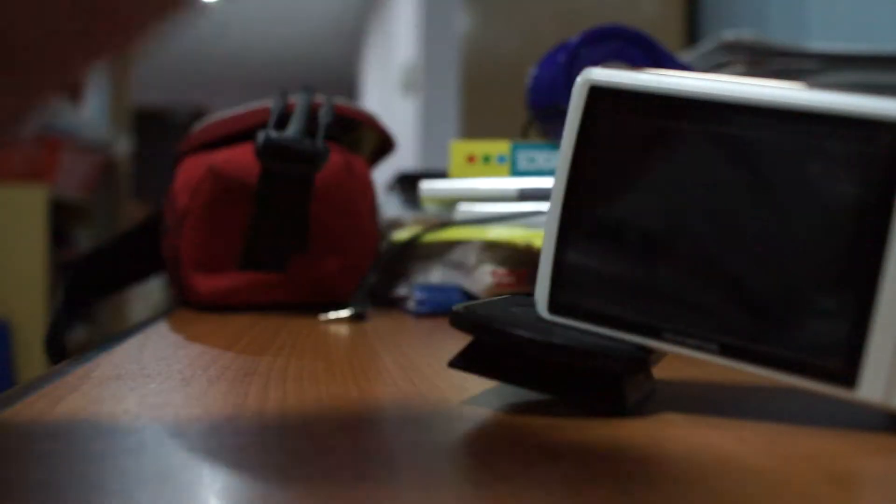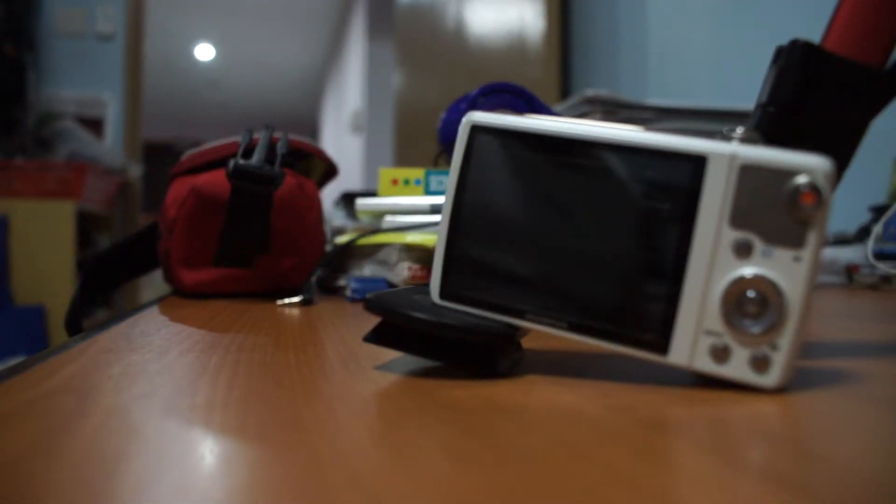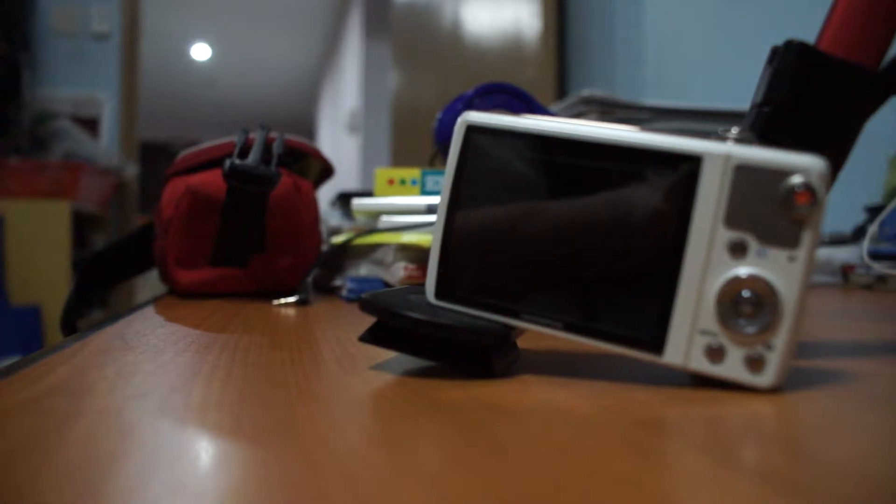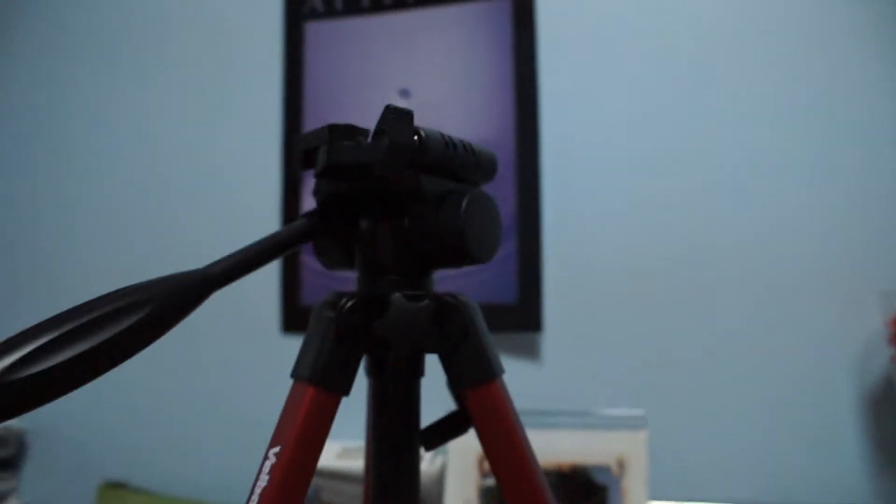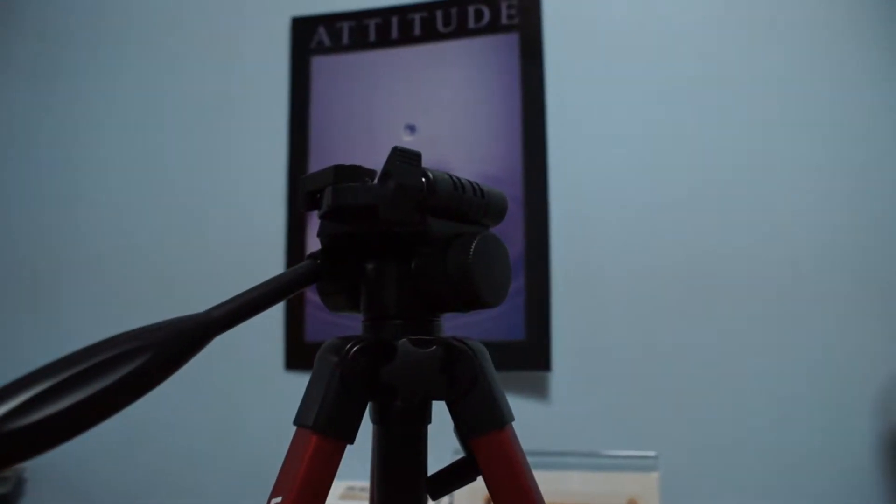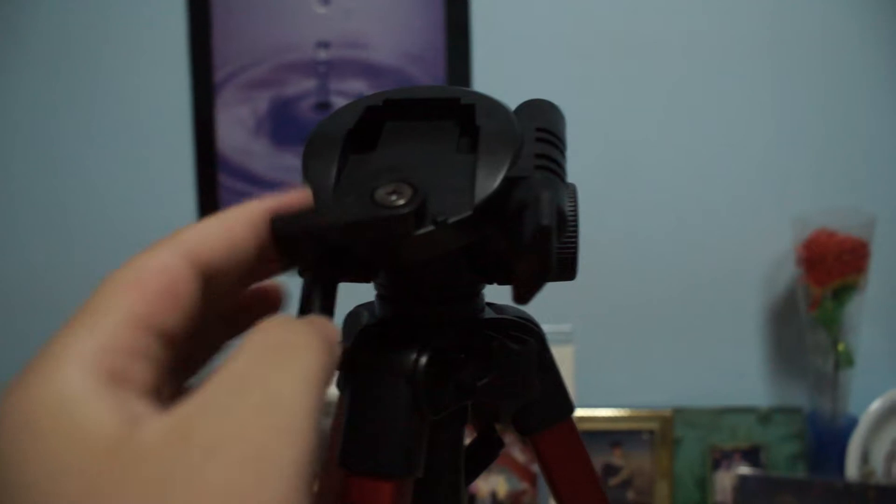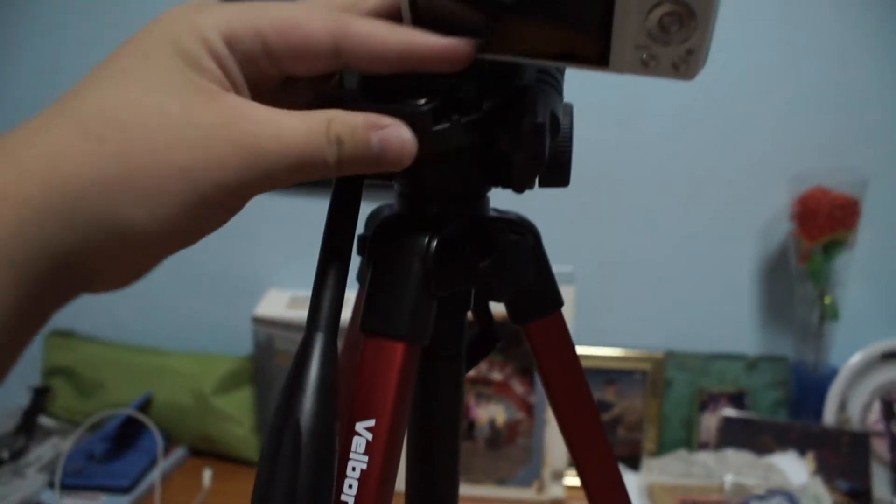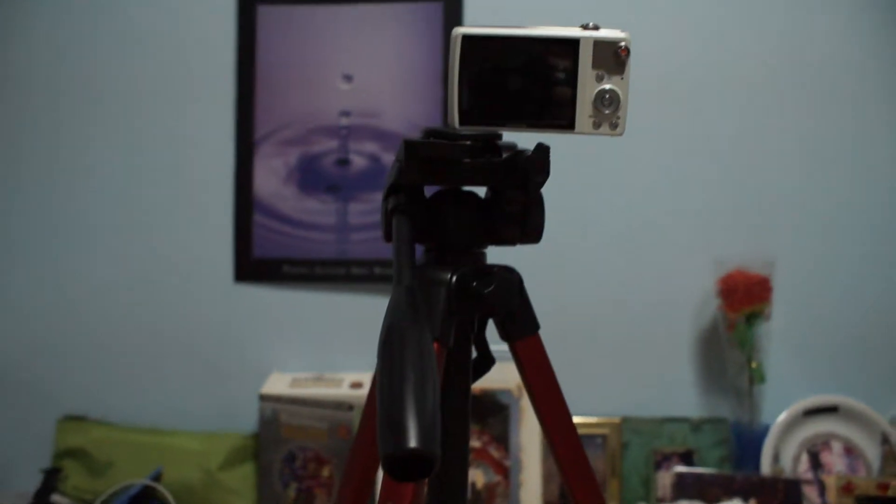So this is the tripod. First of all, you'll take the thing, you'll of course latch it up, and then align it properly. I'm filming it in one hand so I'm sorry. Just like this, and then your camera should hold in place like so. Yeah, that's about it.